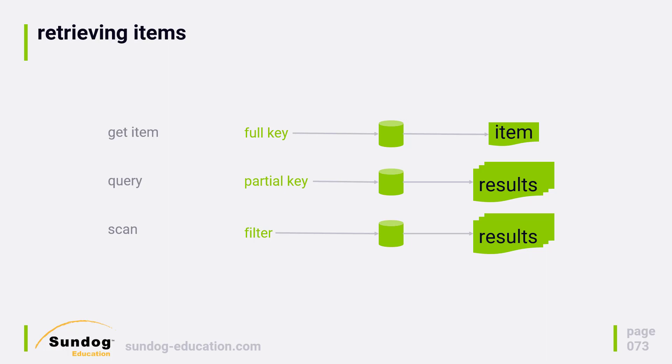You can also provide a constraint on the sort key, so you could do something like retrieving all of the items where the sort key is above a particular value, which can be handy. And you can also provide a filter, which DynamoDB will apply after it satisfies the key constraints and before the results are returned.